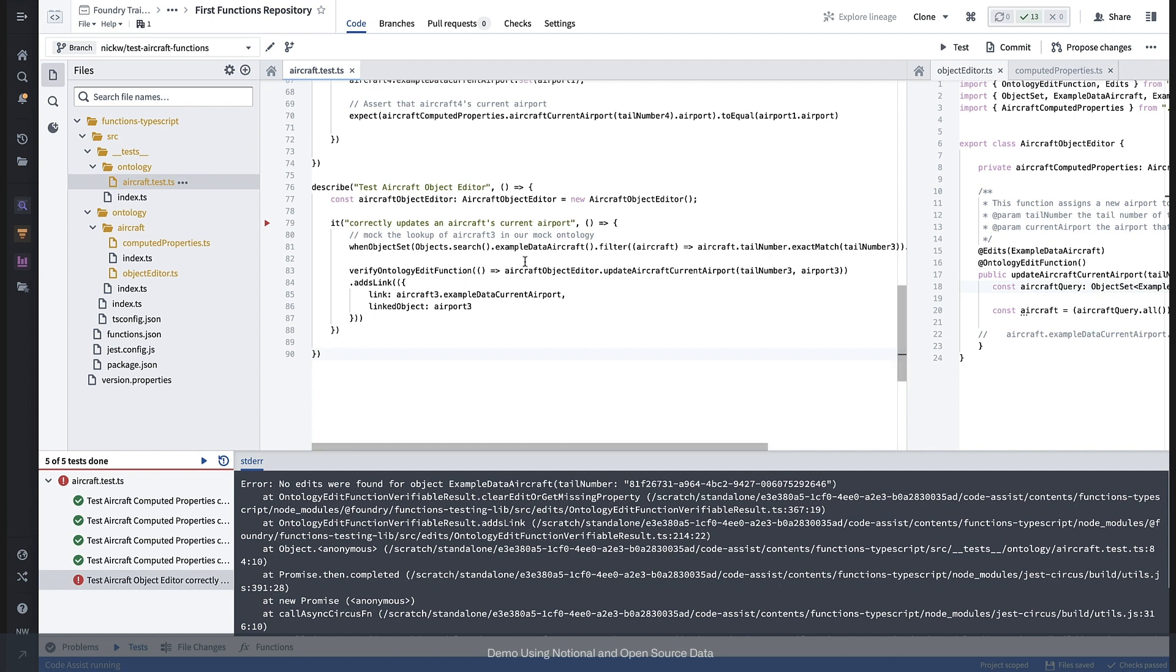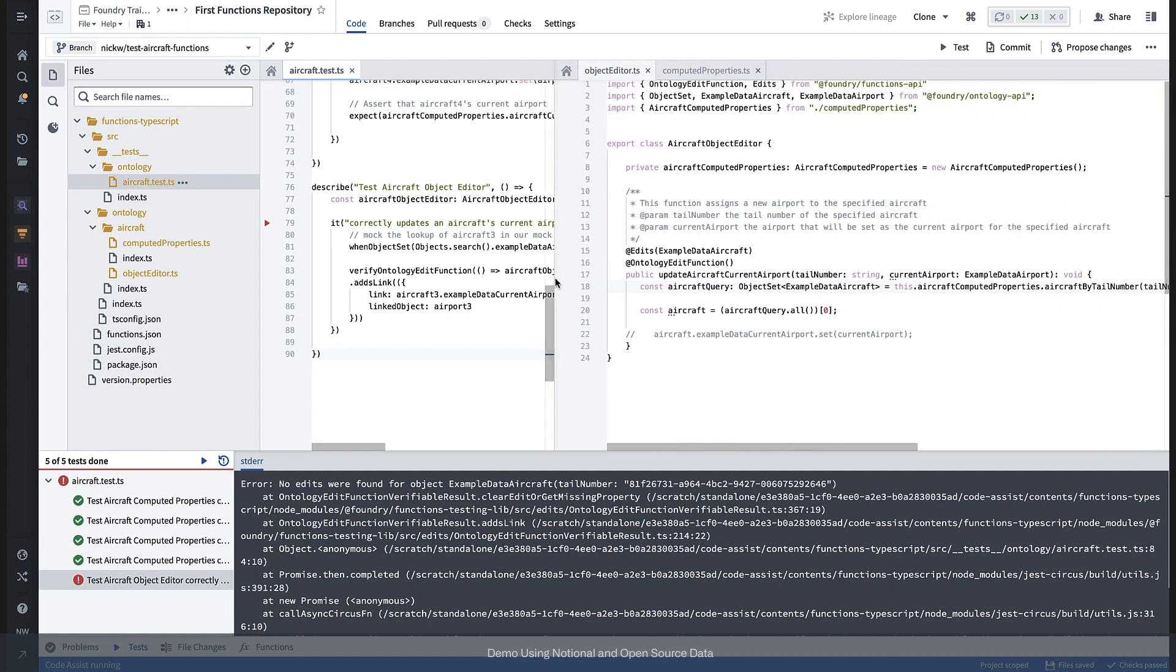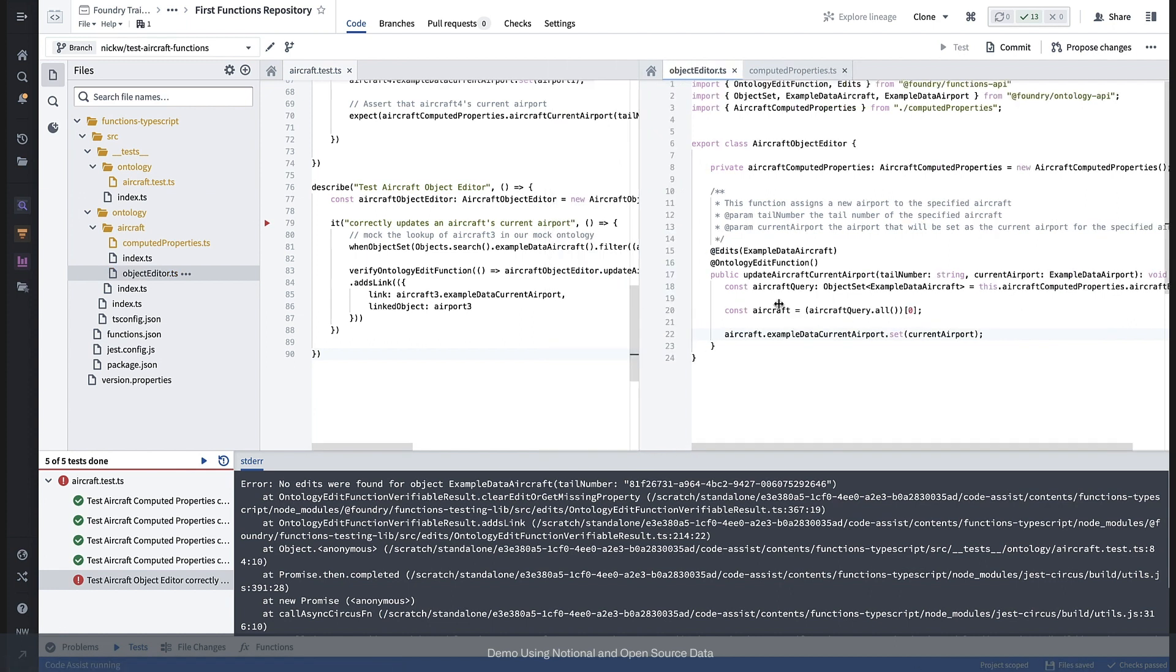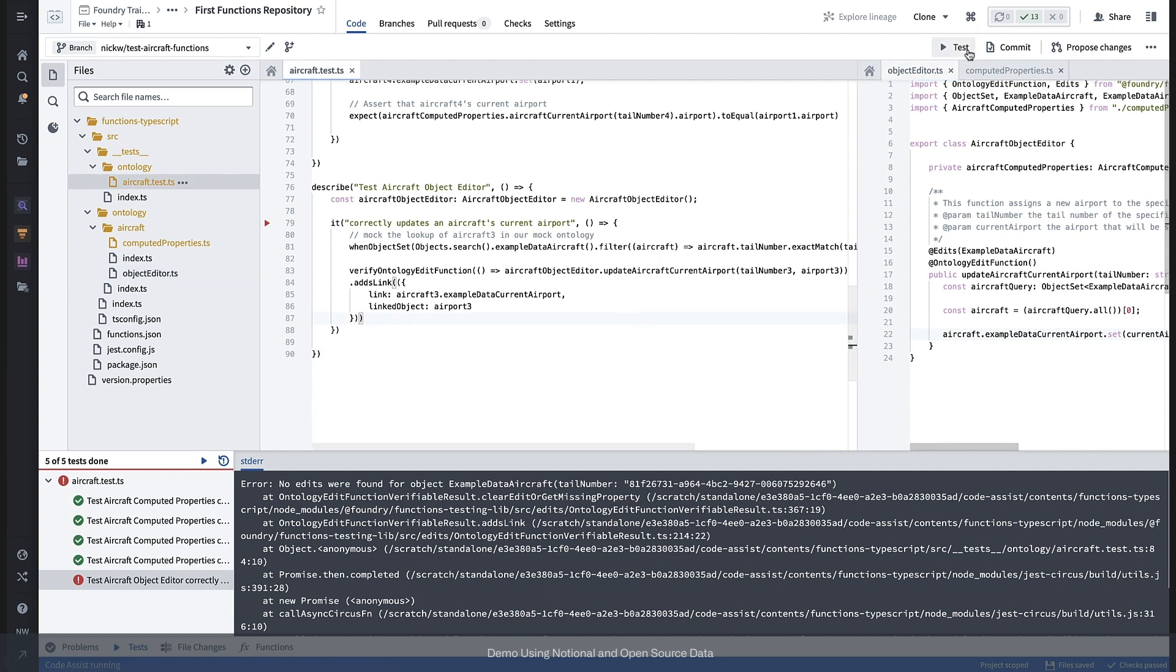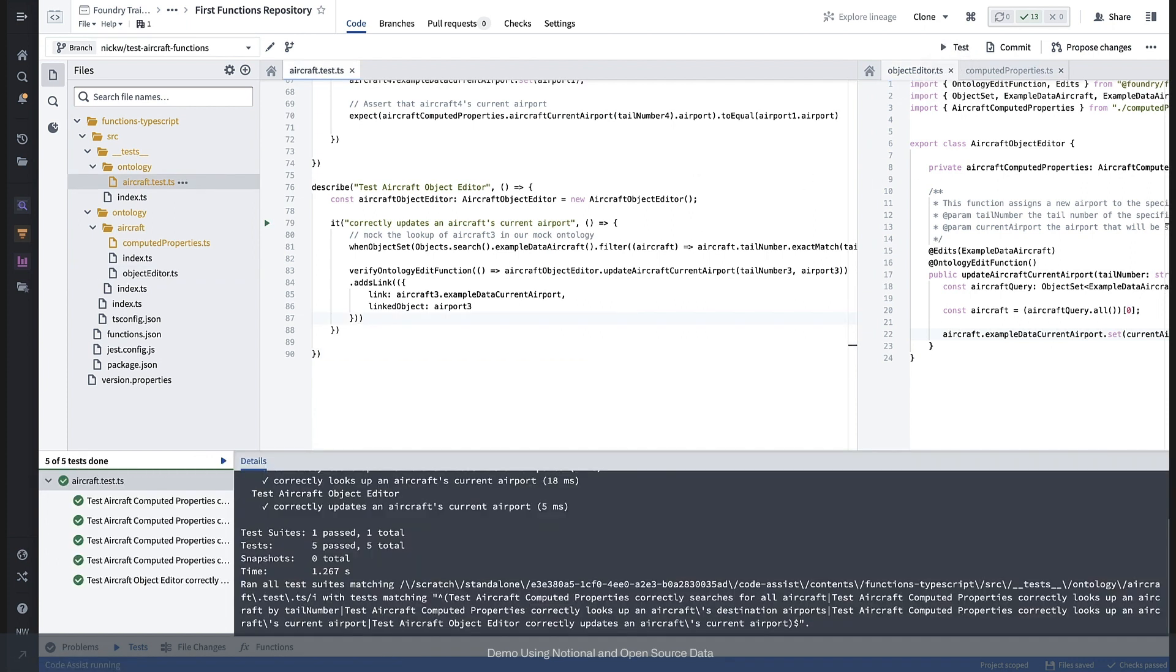Okay, so it was our last test, testing that we correctly update an aircraft's current airport. Looks like there were no edits found. Let's take a look and it looks like we've actually forgotten to uncomment the actual setting of the current airport link. So let's make that fix and immediately run our test again.